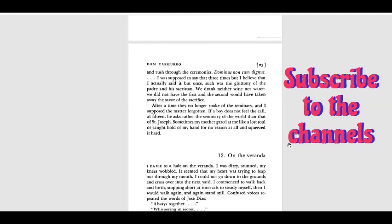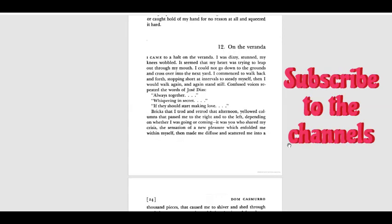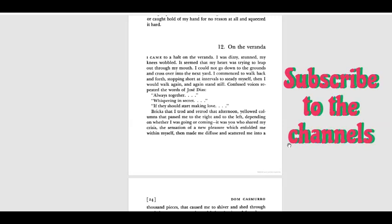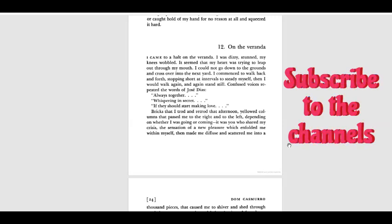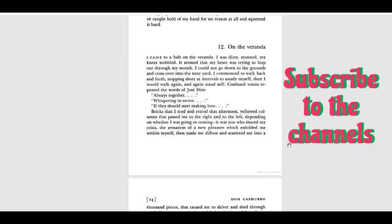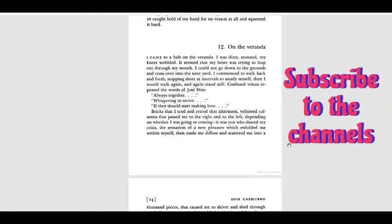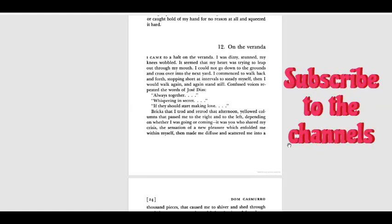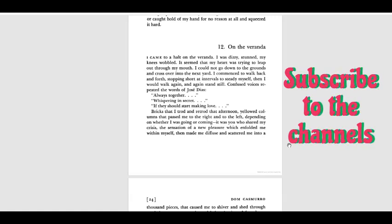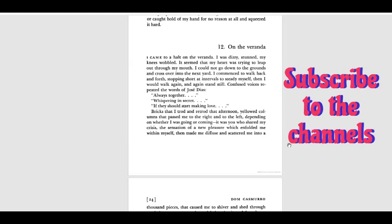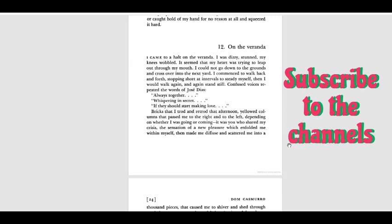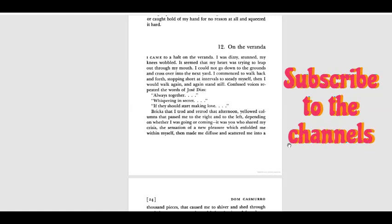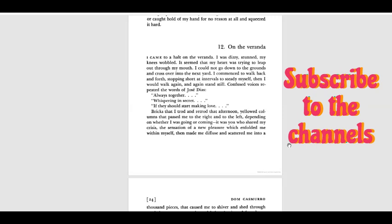Chapter 12: On the Veranda. I came to a halt on the veranda. I was dizzy, stunned. My knees wobbled. I sensed that my heart was trying to leap out through my mouth. I could not go down to the grounds and cross over into the next yard. I continued to walk back and forth, stopping short at intervals to steady myself. Then I would walk again and again stand still, confused. Voices repeated the words of José Díaz.